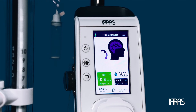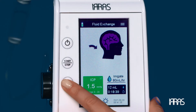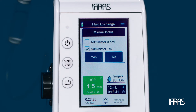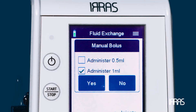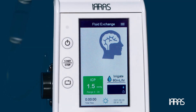Bolus — if you would like to deliver a manual bolus, you can do so in two separate ways. Press the manual bolus button on the left border of the control unit, choose between delivering a 0.5 or 1 milliliter bolus, confirm your selection, then press yes.